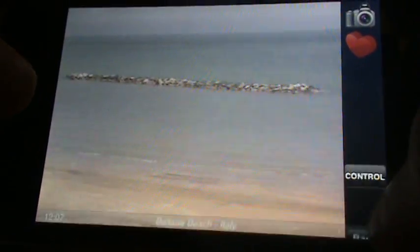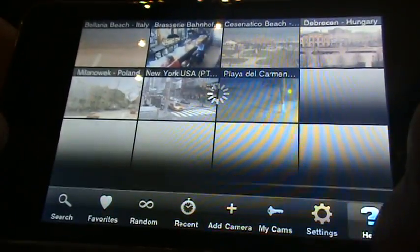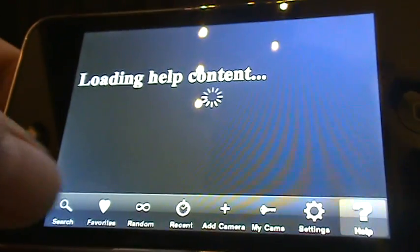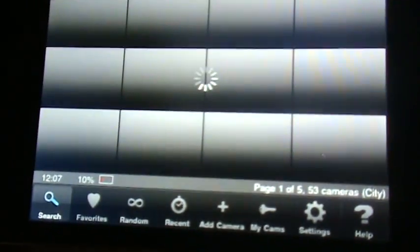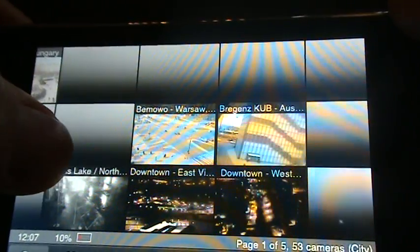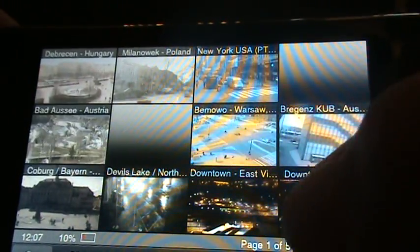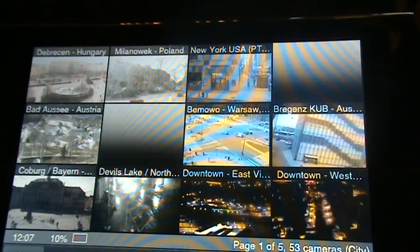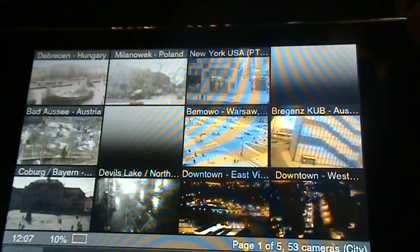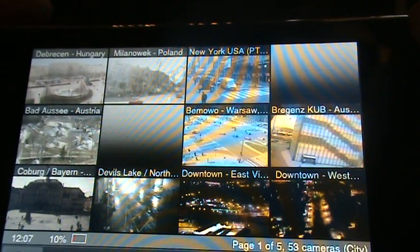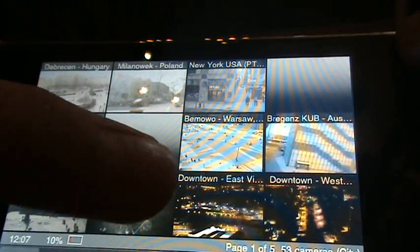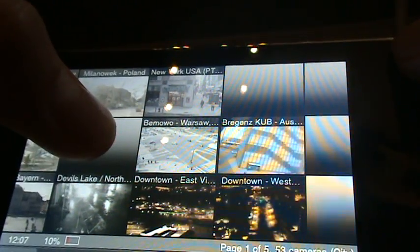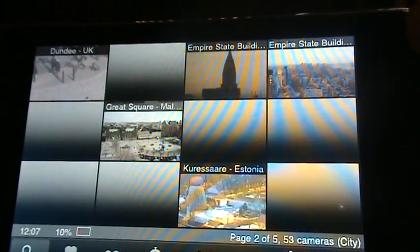That's pretty much it, you just have fun watching and everything. We have different kinds of countries — we have Hungary, Poland, USA, and also Australia, UK.